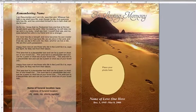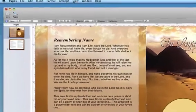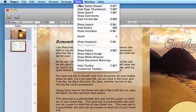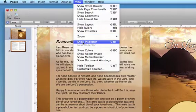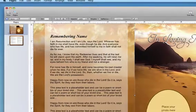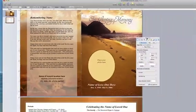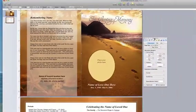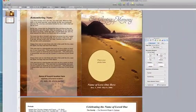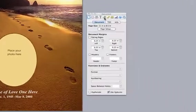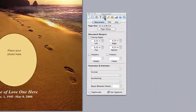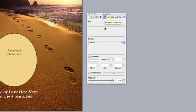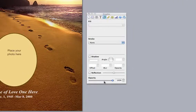Once you do that, you're going to go to View, Show Inspector, and this will open up the Show Inspector panel as you see here. You're going to click on the circle and square icon at the top and go down to the Opacity slider.